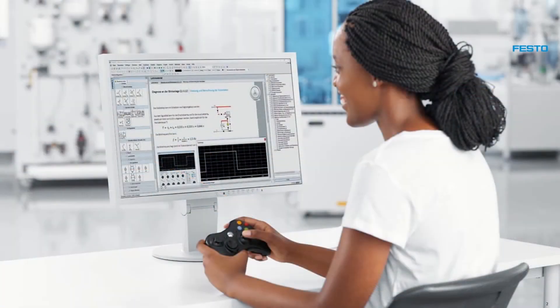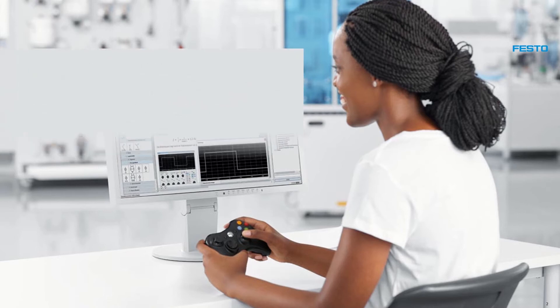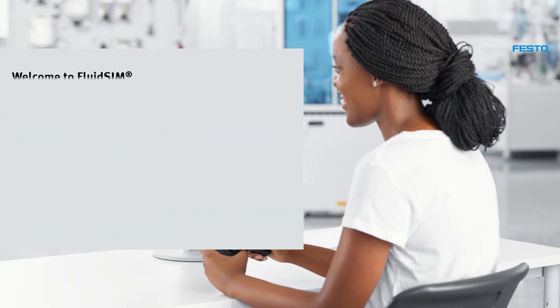This video explains the benefits and usage of a game controller. These are the topics. Game controller benefits.